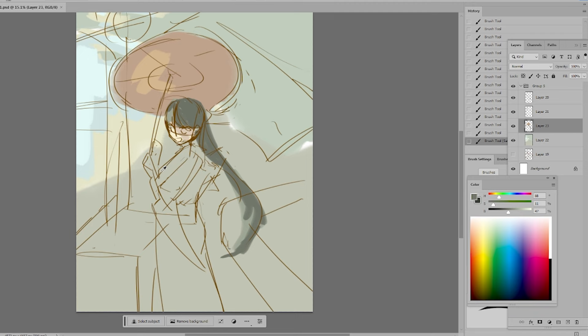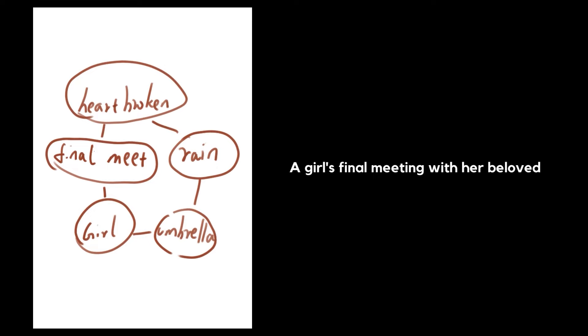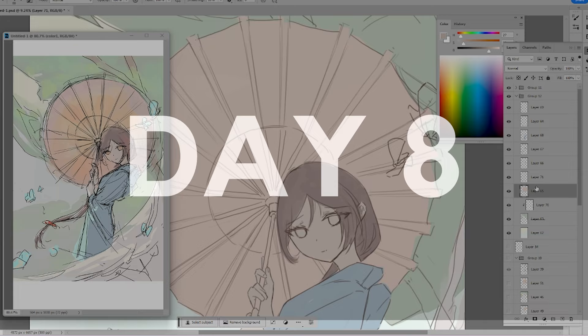To make it more interesting, I need to establish a theme. A girl's final meeting with her beloved. I started my painting with low saturation colors. I noticed an improvement in my approach to colors.